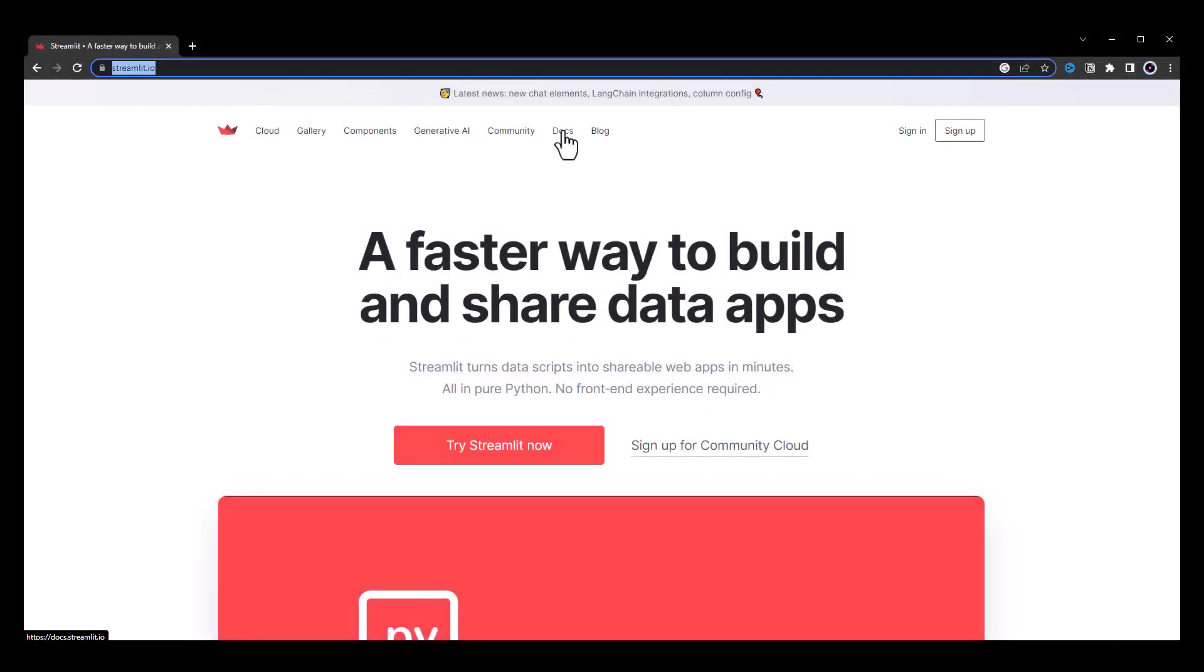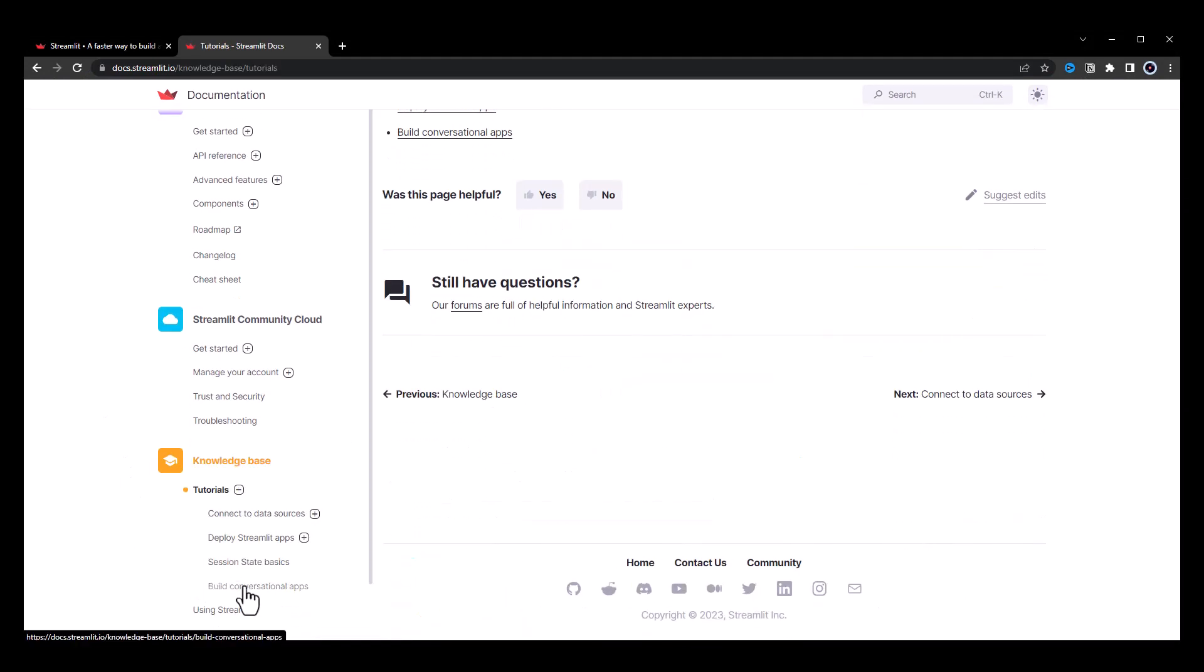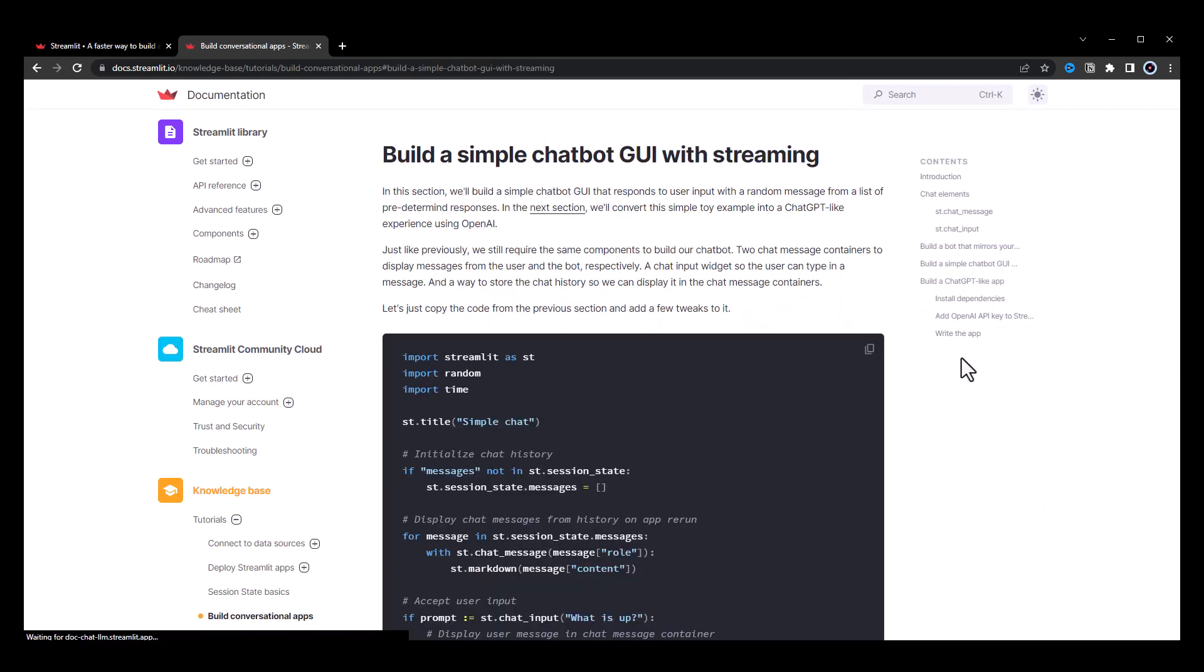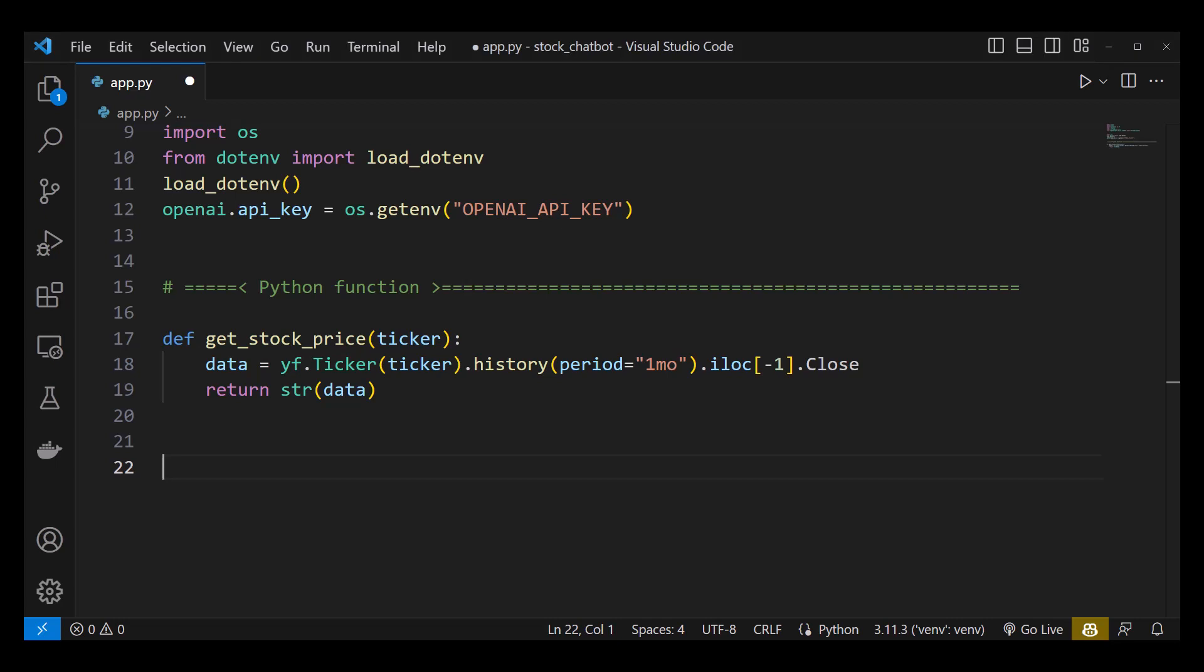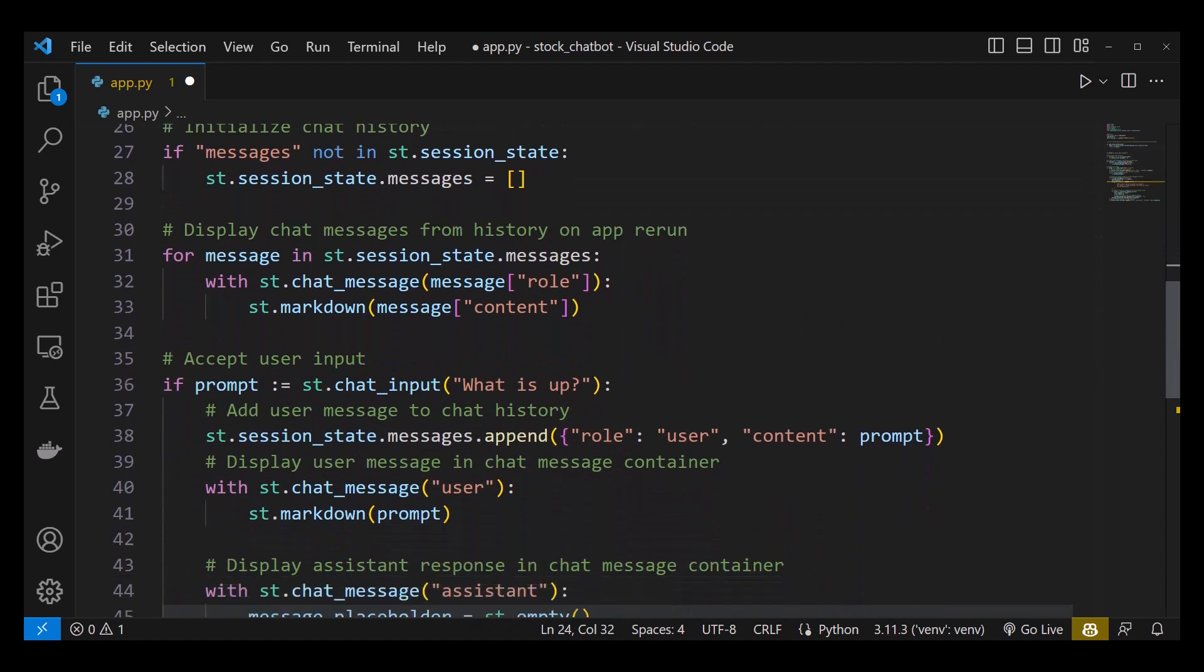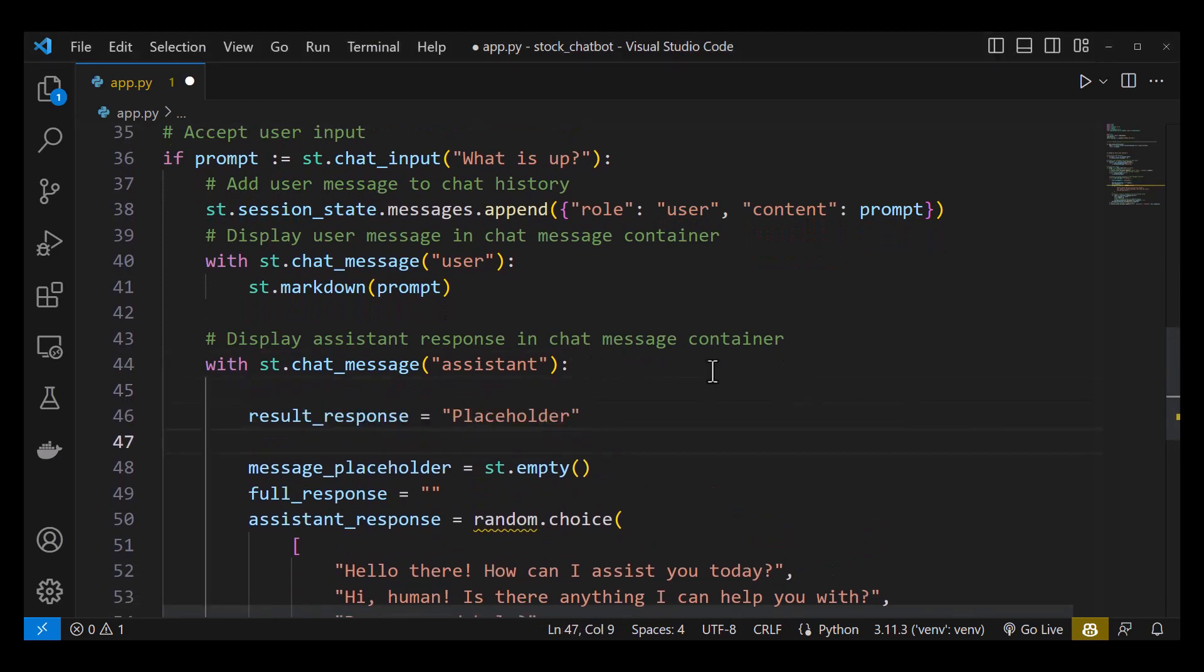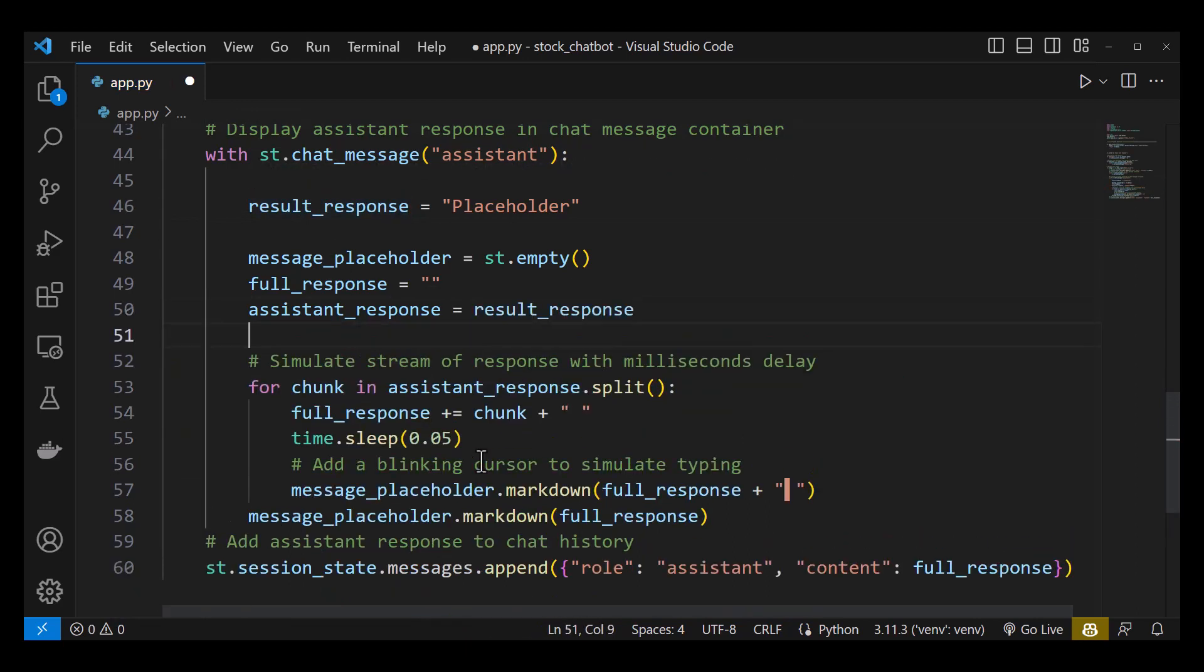Now we need a user interface. We navigate to streamlit.io. In the streamlit documentation, there is a tutorial on building a simple chatbot graphical user interface. Scroll down to find the view full code link and expand and copy all of the sample code. Back to Visual Studio Code, paste the sample code after our function. We change the title to AI Stock Data Chatbot. We scroll down to chat messages assistant and add a placeholder. The chatbot gives back some random choices. We delete them and add our placeholder.